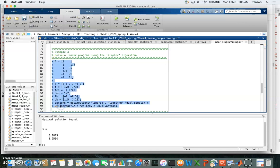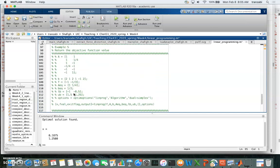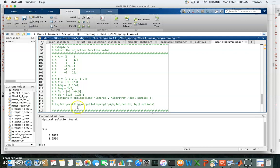In the last example, you can capture multiple outputs: the optimized x values, the objective function value at the optimum, and a flag indicating whether the solver converged or diverged. Stay tuned for the next part of linear programming using MATLAB's built-in function. Thank you for watching.